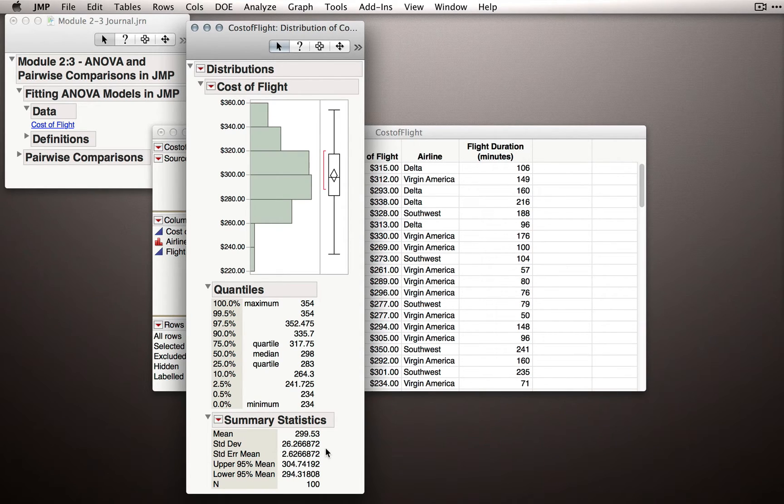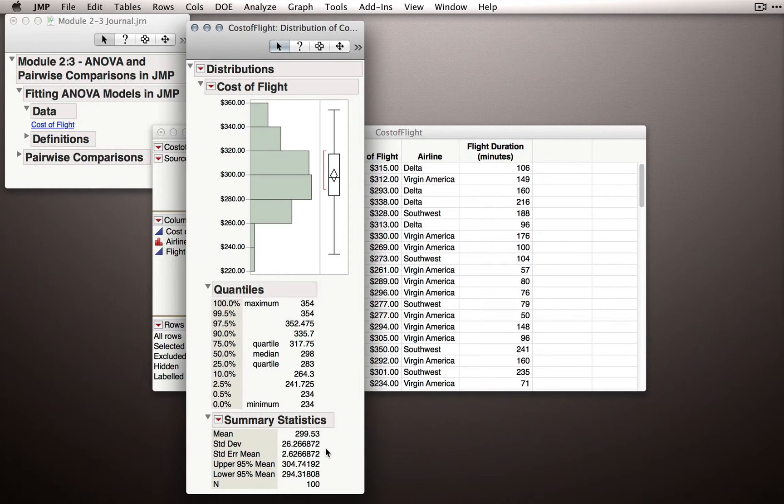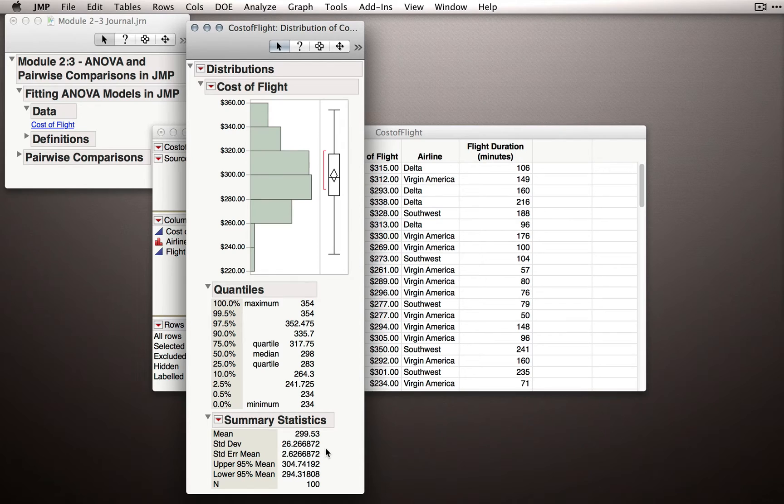We want to know why people differ from that average amount, and we hope that airline will be an explanatory factor, that airline will actually absorb or explain some of that variability, that is, the differences between each individual and the grand mean.